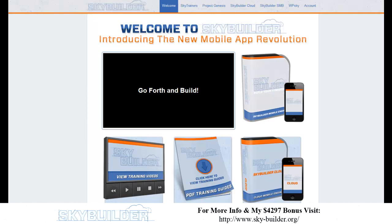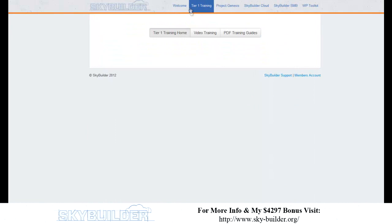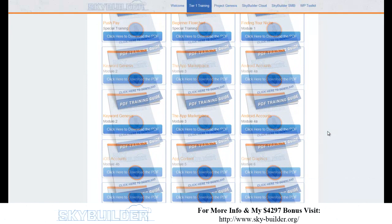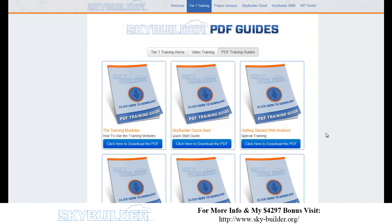I'm going to show you a few of the individual components. Let's look at the Tier 1 training section. Here's just an example of some of the PDF guides — we have a ton of PDF guides, like 18 different PDFs now, and we're doing the same thing with the videos.